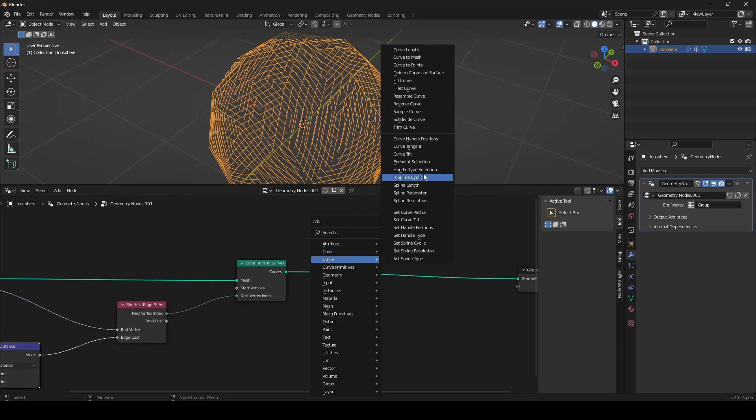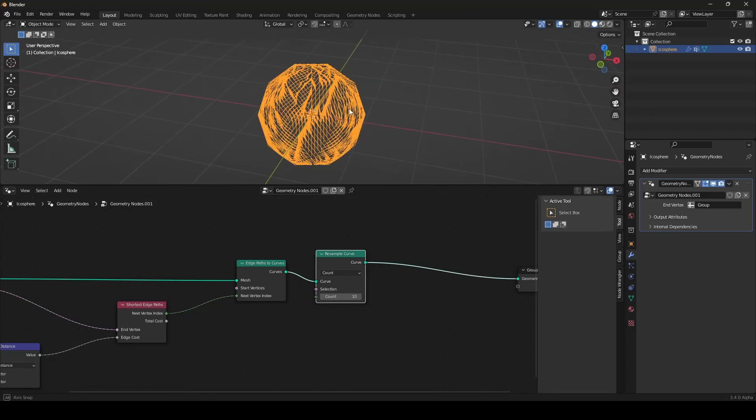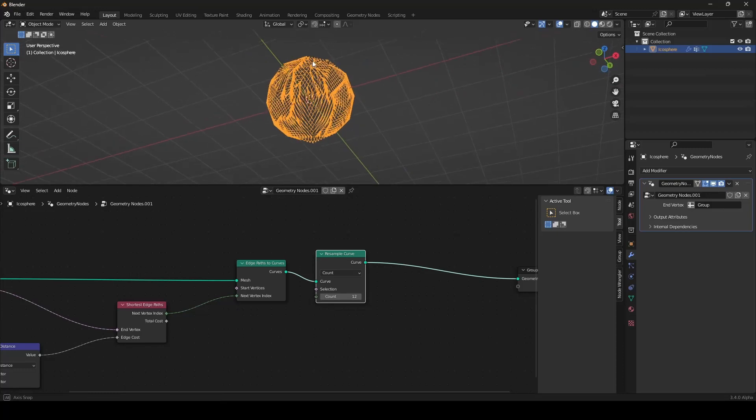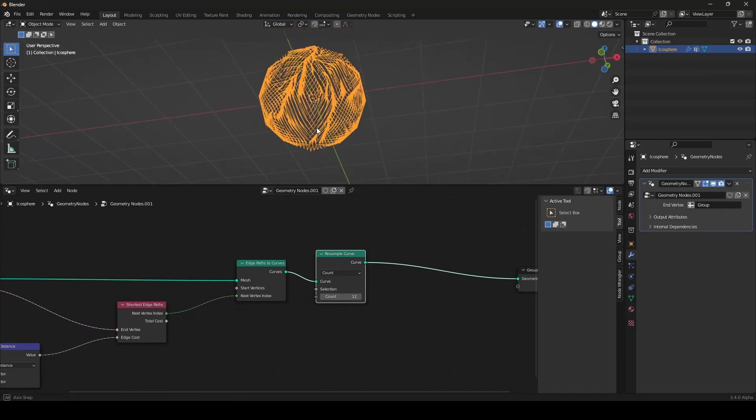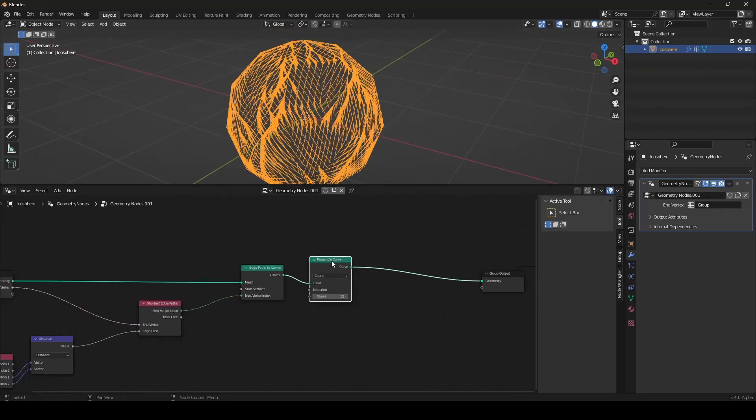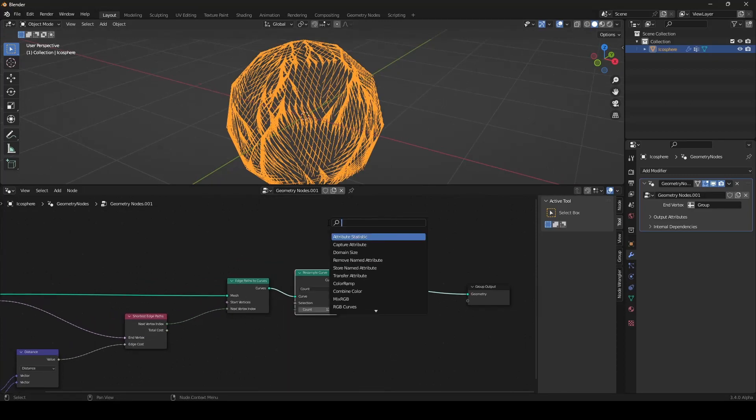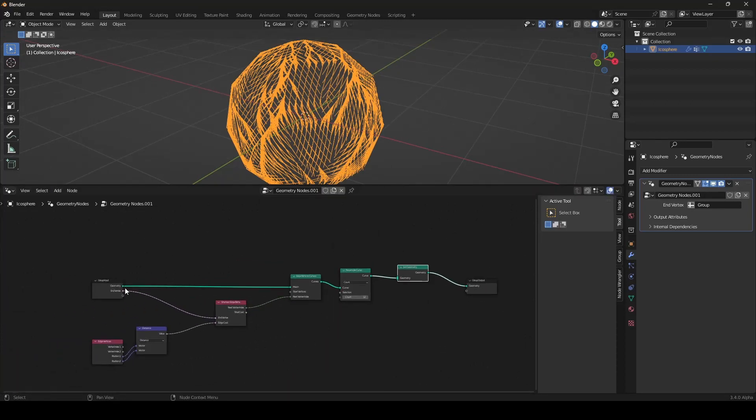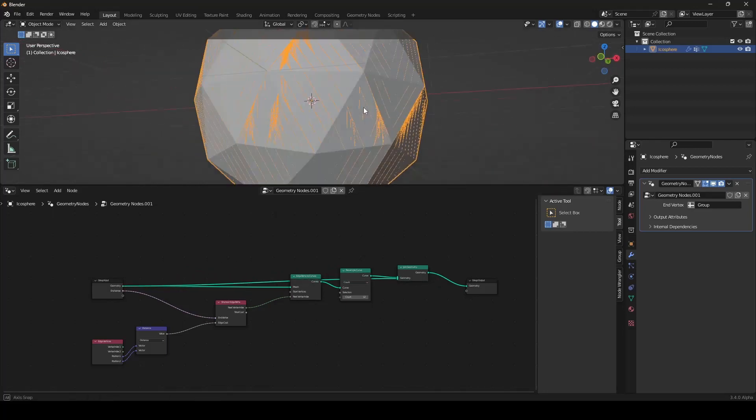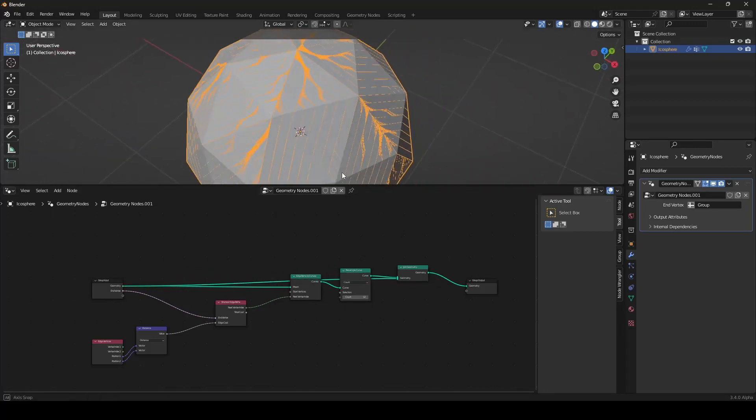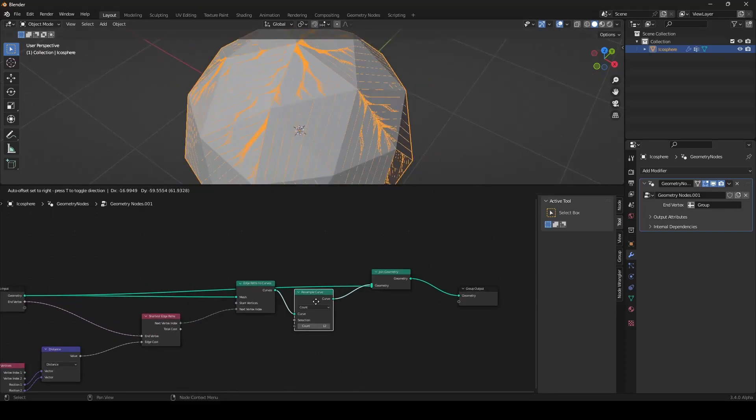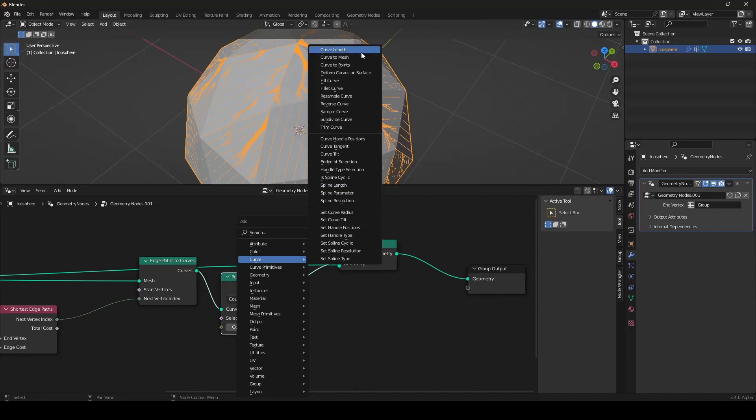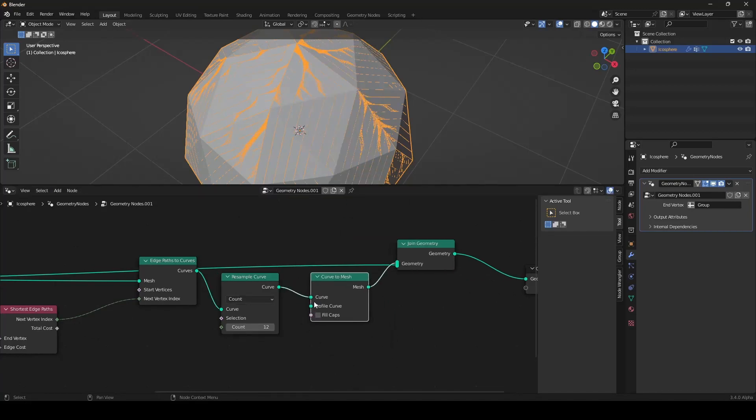Now it looks like this. And to have a nice effect, I will be using a resample curve node. Now they are growing here from the top and they are going downwards until they end here on the bottom. You can of course also join our icosphere back in. Like this.